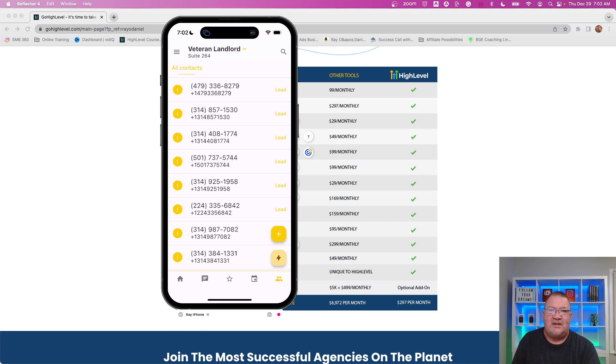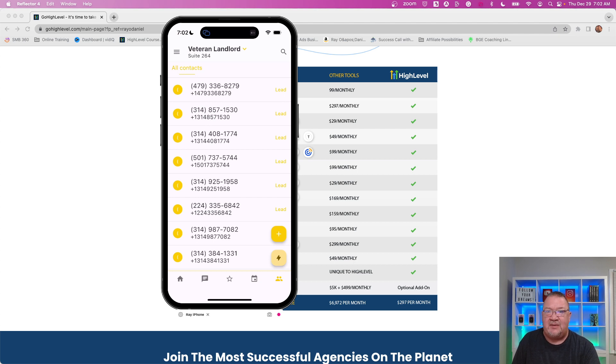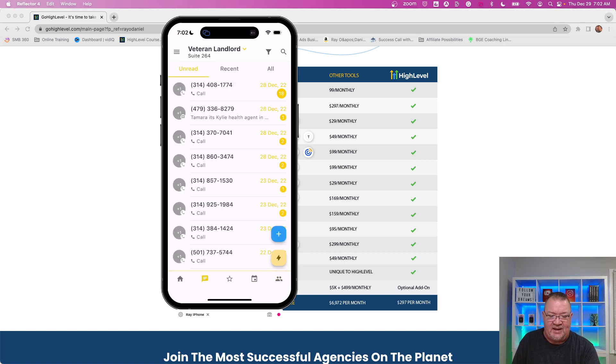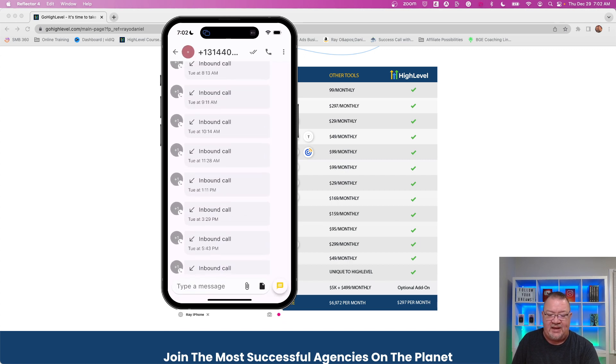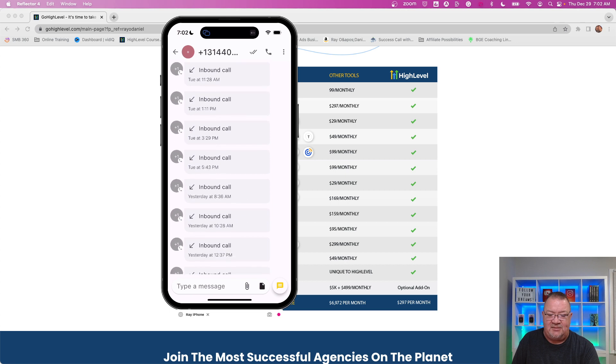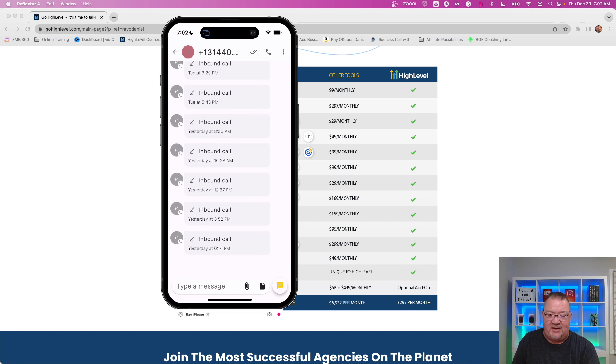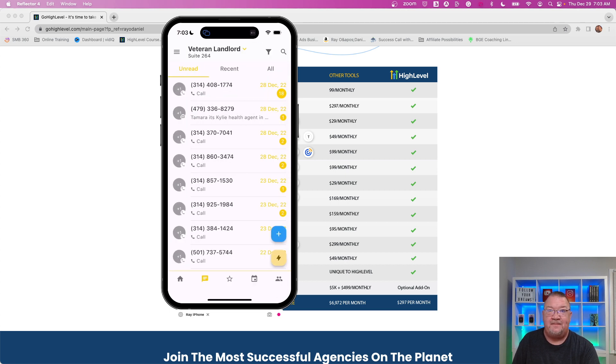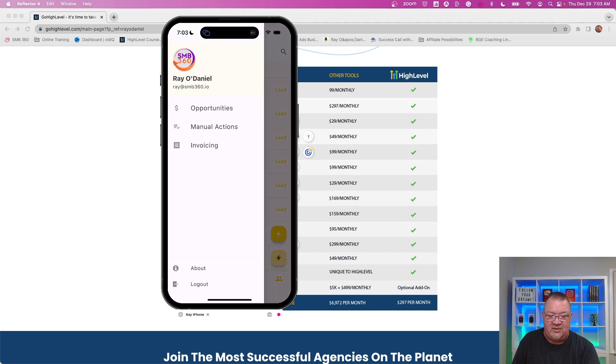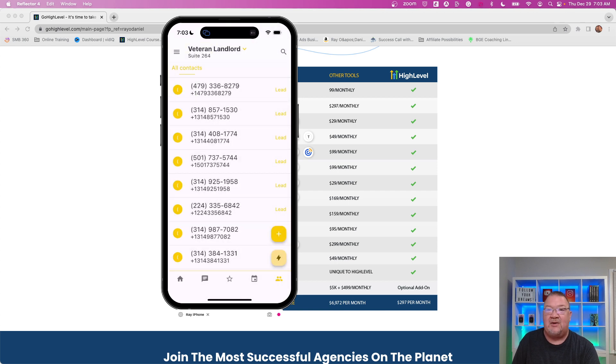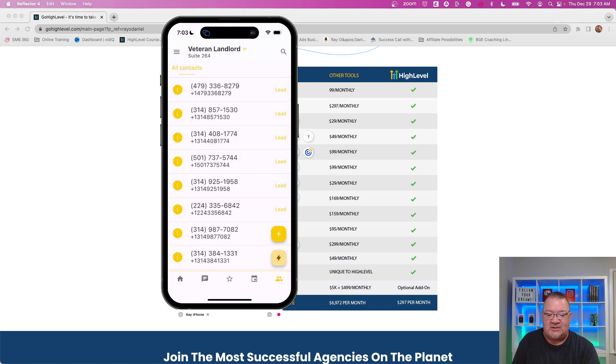Now, one of the great things about it is as people contact you in HighLevel, HighLevel automatically creates a contact for them. So if it's a phone number, it keeps track of the phone number, which is how, if you take a look back at the conversations, if you take a look over to the right, that little 18, that shows you how many times this person called back in. It keeps track of all the communications from that particular phone number. So it creates a contact for you automatically. You don't need to do anything else to it. And then of course, here at the top, if you click on the little menu, you see that you've got opportunities, manual actions, and invoicing that you can access as well.